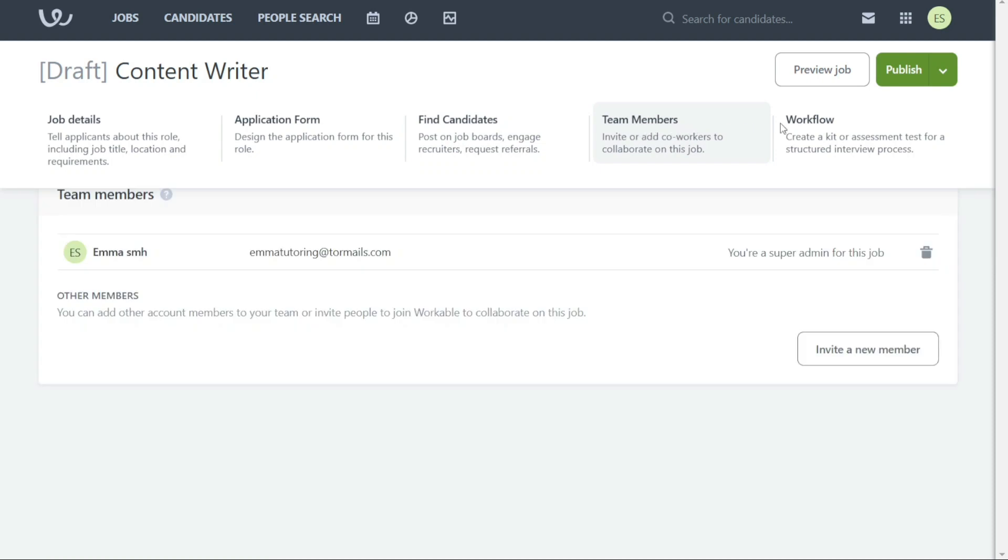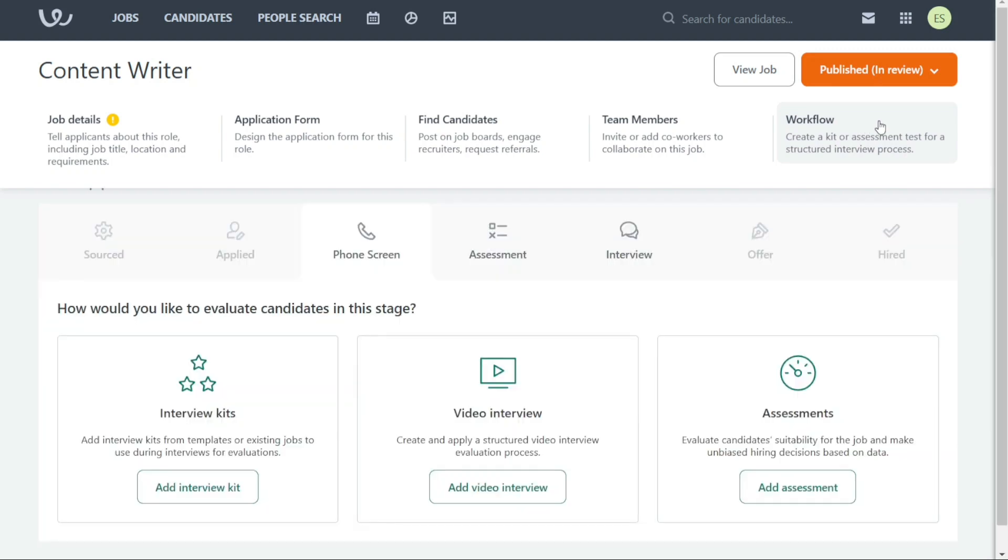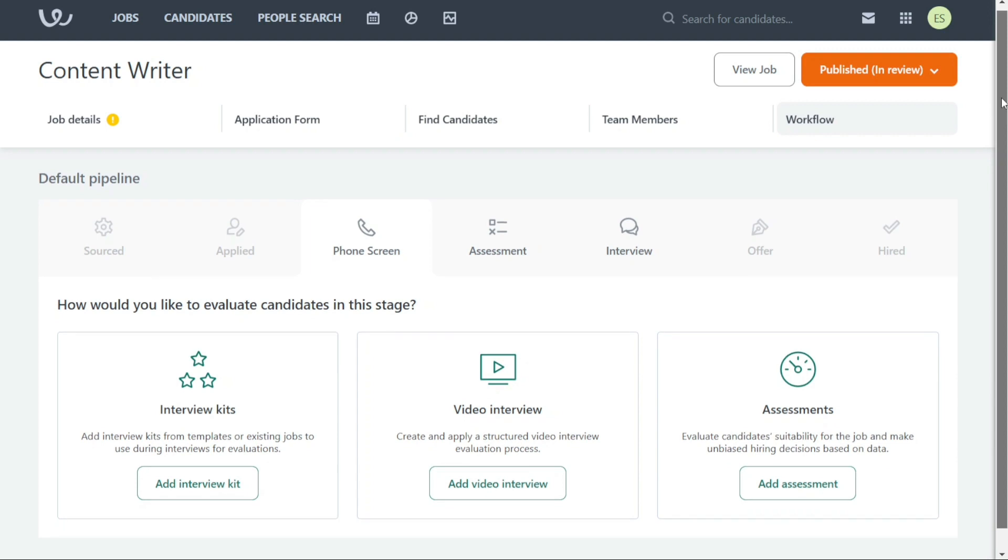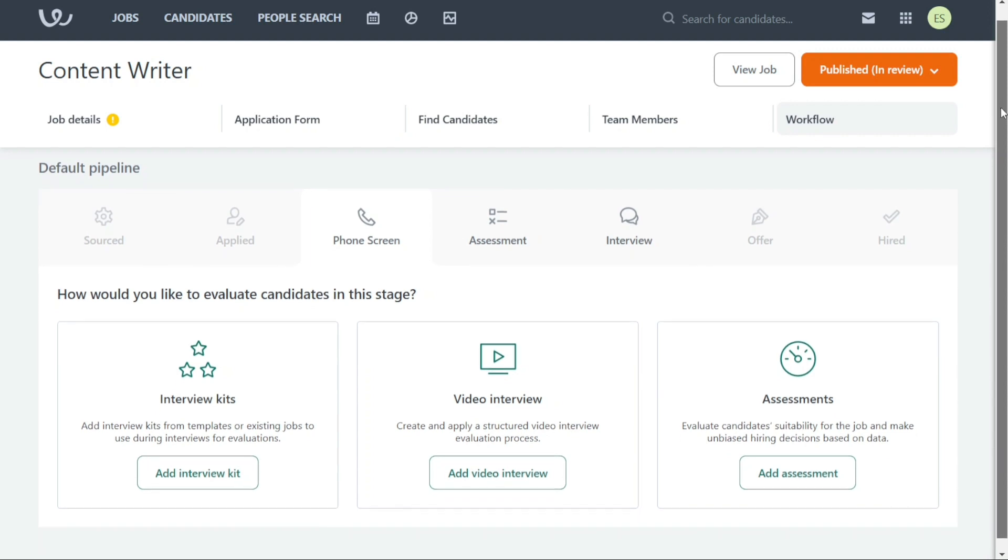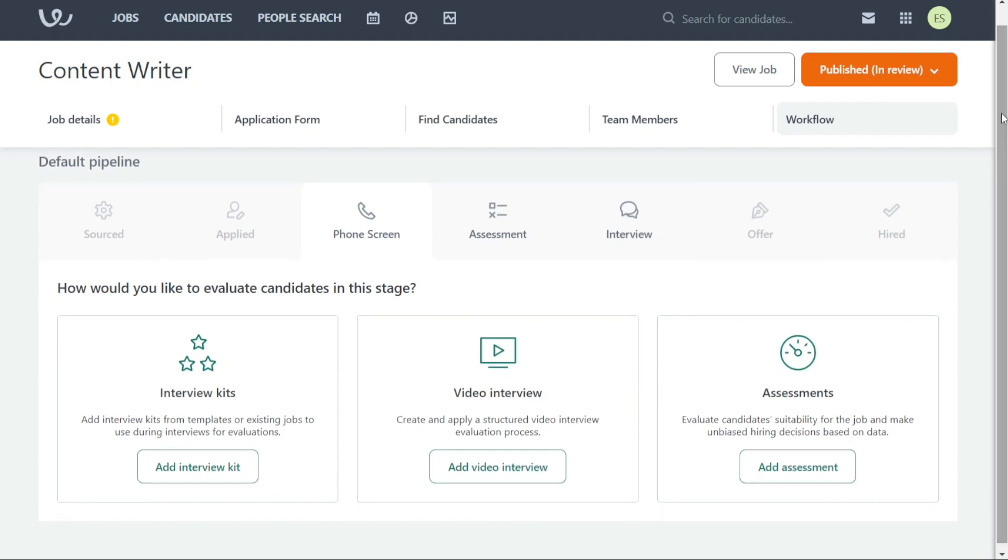In the Workflow section, you can set up a structured interview process by creating an assessment test for the job you posted. This feature allows you to create customizable tests that can be sent to candidates to evaluate their skills and knowledge related to the job requirements.